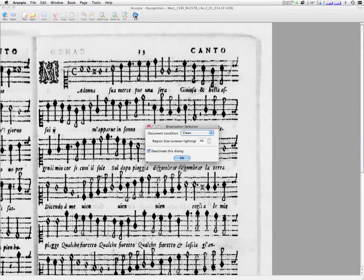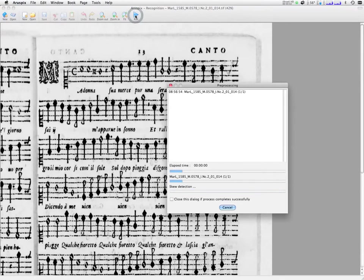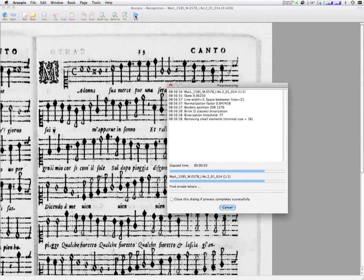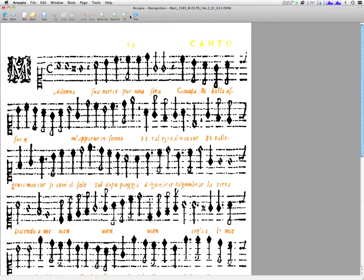The optical music recognition in Arisbex is a two-step process. The first step, the pre-processing, is the cleaning and analysis of the layout of the page.